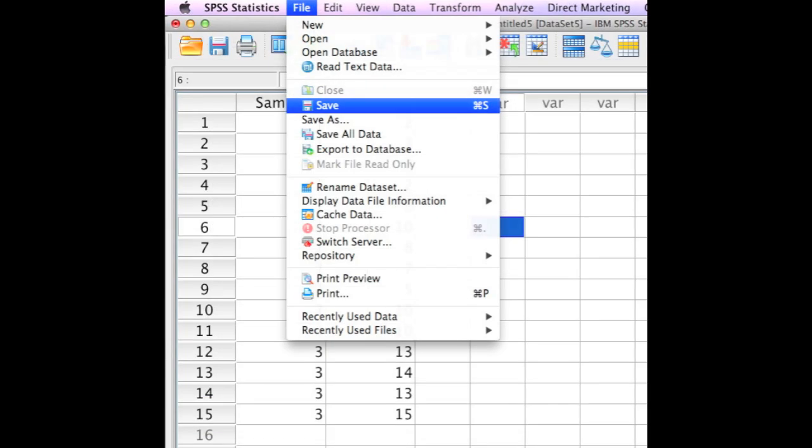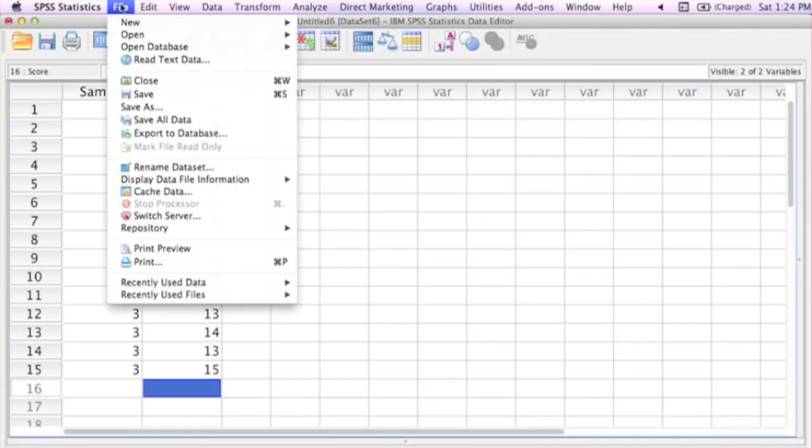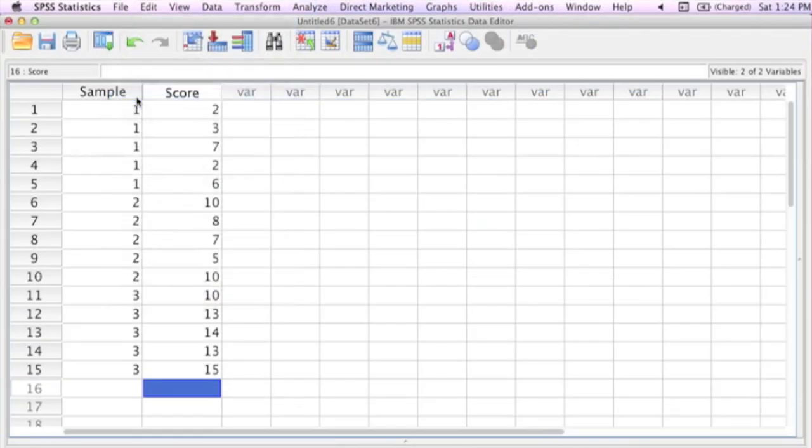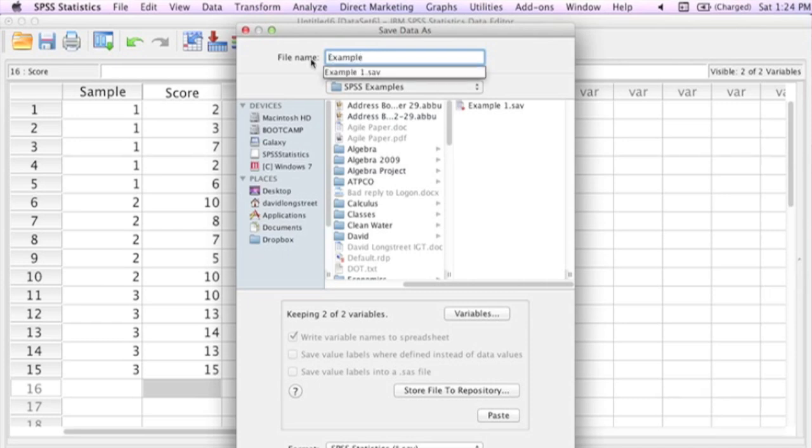I should actually save this. So I'm going to click file and save. So I click file, go down to save, and I'll pick a name. I'm going to call this example two. And you can save this anywhere.